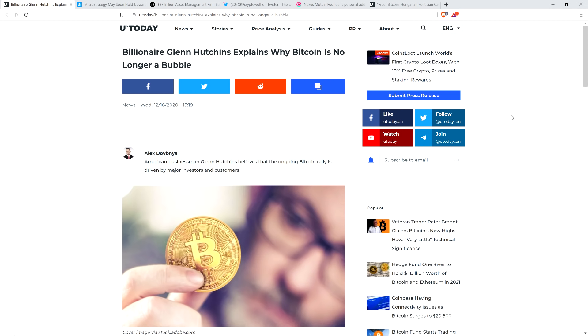It's not just the crypto asset class that forms bubbles. Every single asset class does. Gold's been in a bubble, the housing market's been in a bubble, the stock market's been in a bubble. Just because something goes into bubble territory doesn't mean it's going to pop and go to zero permanently.